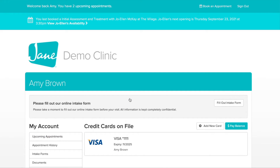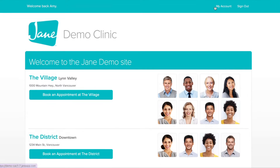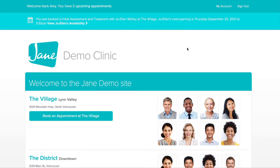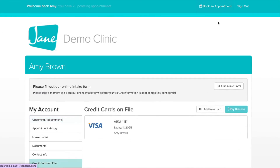If you'd like to hop back and forth between booking new appointments and your My Account area, you can do that just at the top of the page. Book an Appointment brings you to the clinic's online booking site, and My Account brings you right back to your client portal.